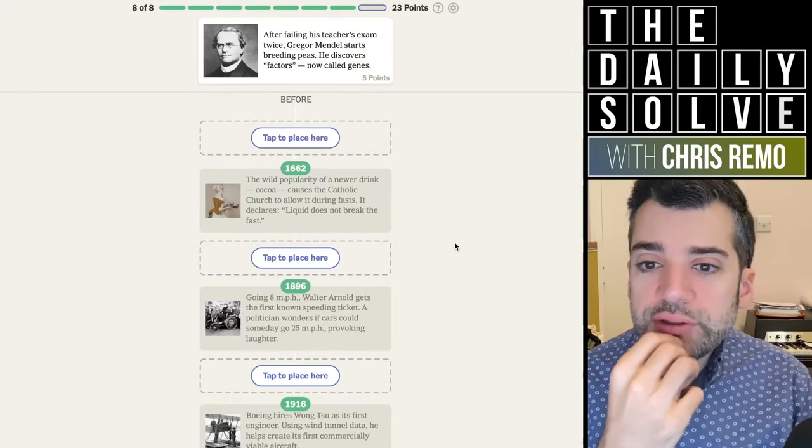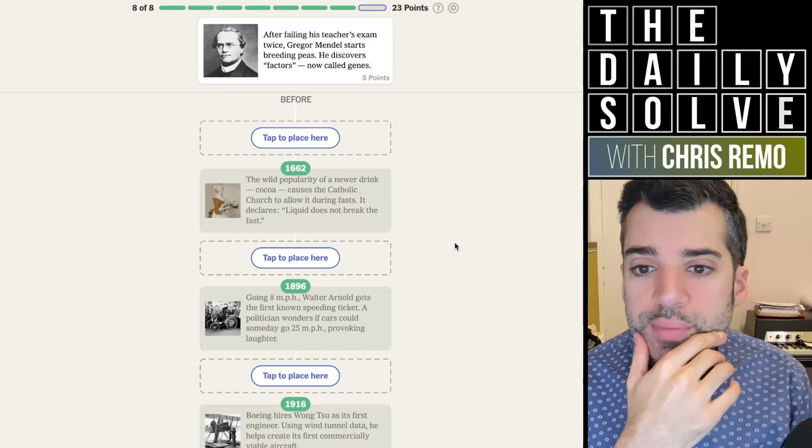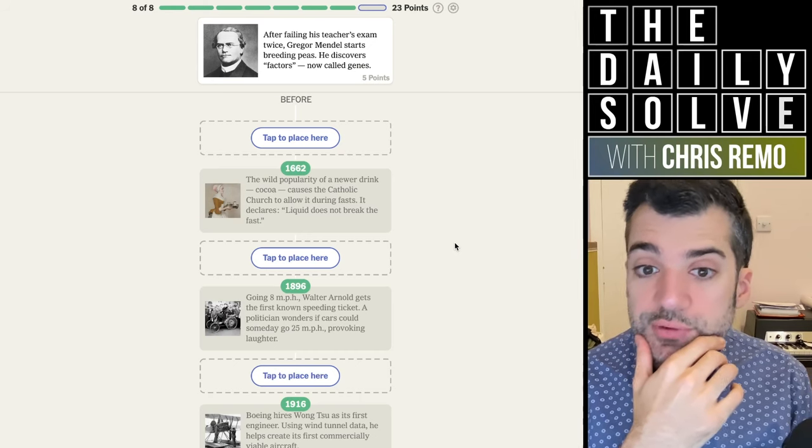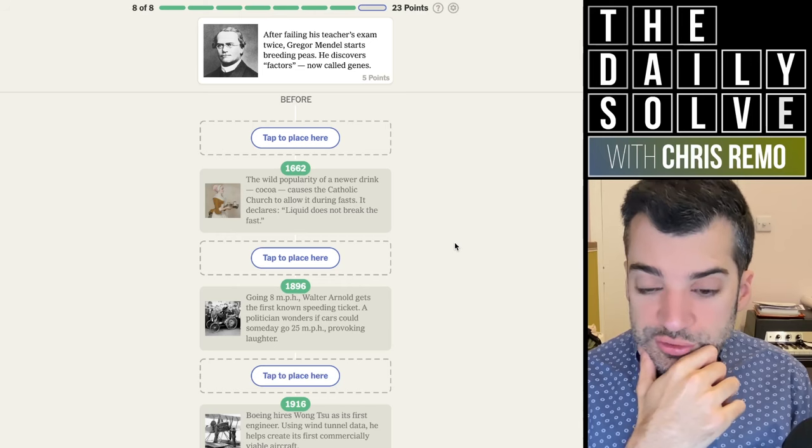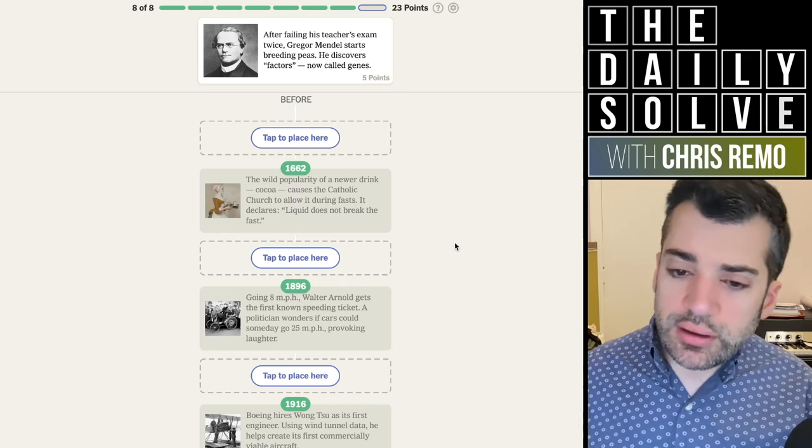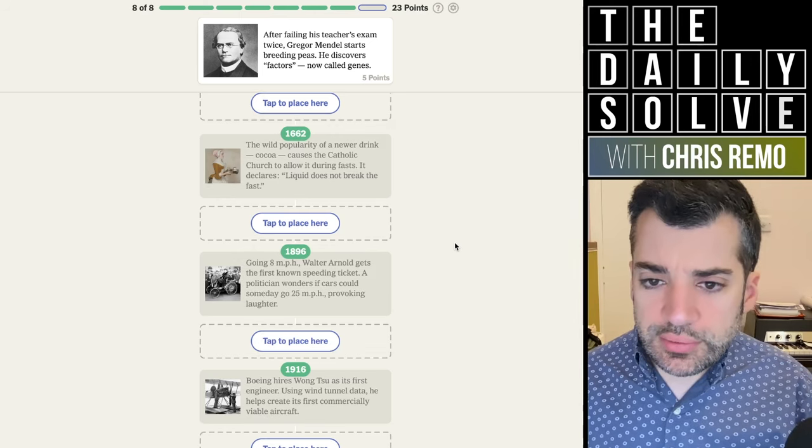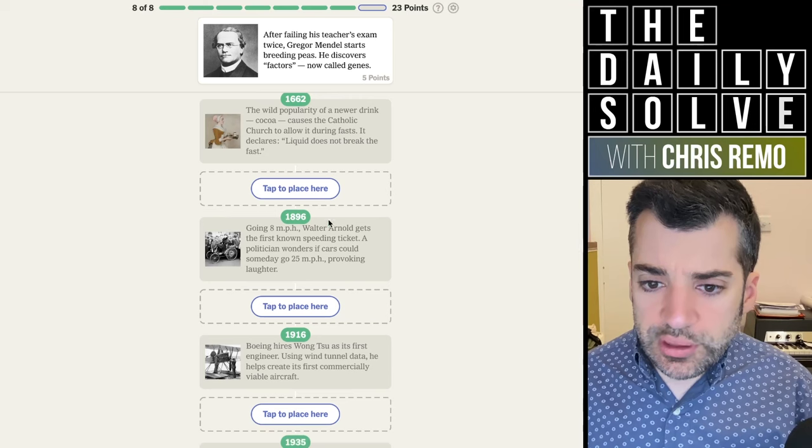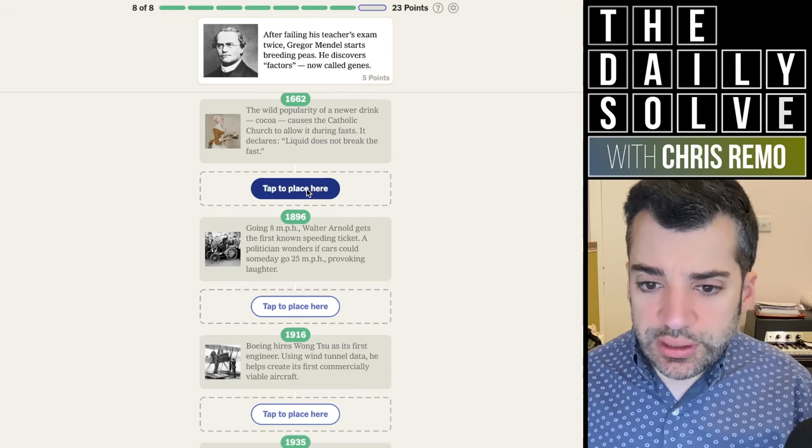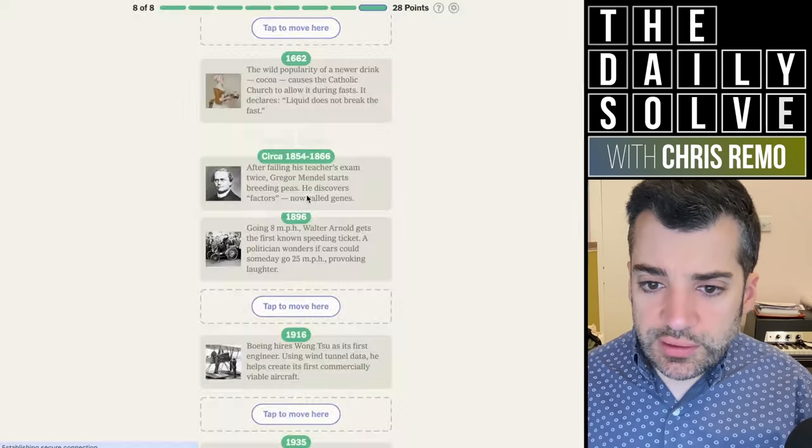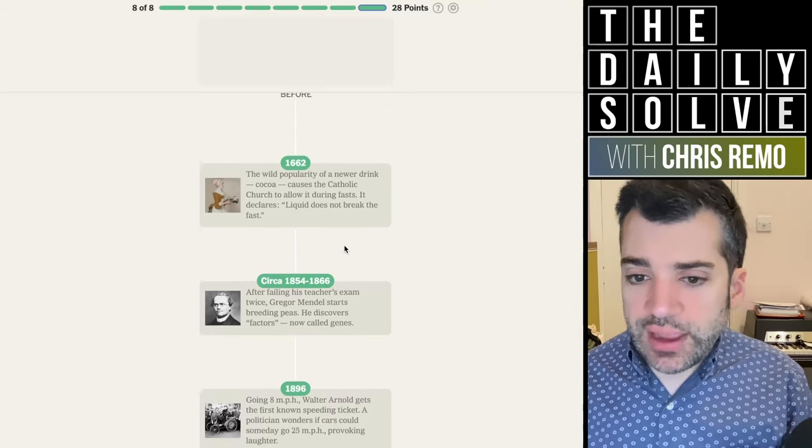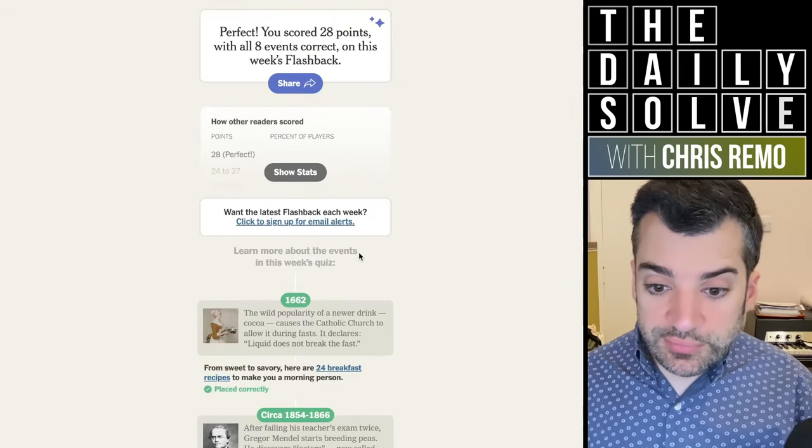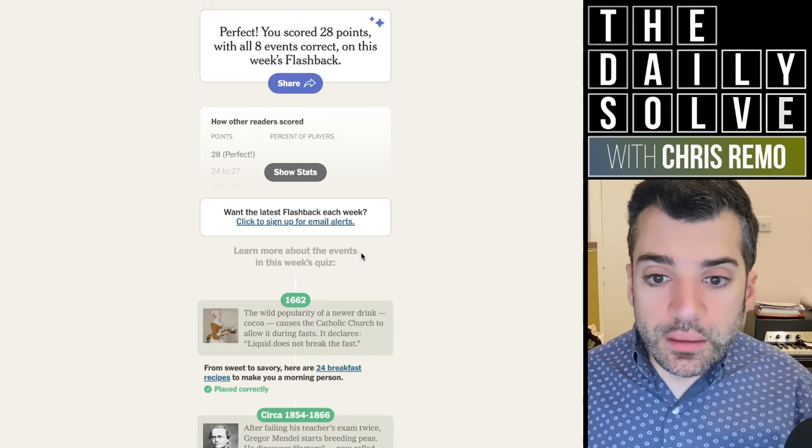After failing his teacher's exam twice, Gregor Mendel starts breeding peas. He discovers factors now called genes. You'd think I'd be able to just immediately place this, but I think it'll be before 1896. I wouldn't have known exactly when, but somewhere in that general area. So it was the 1850s to 60s.